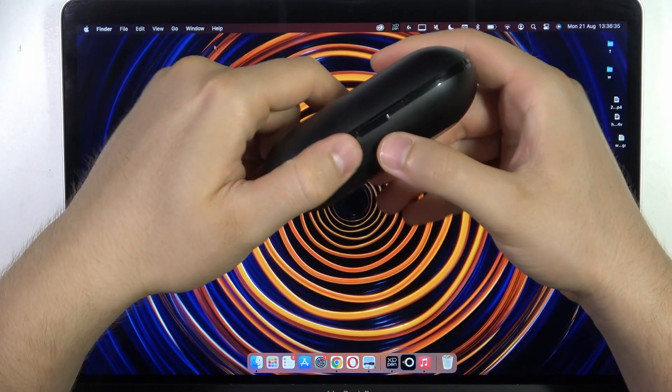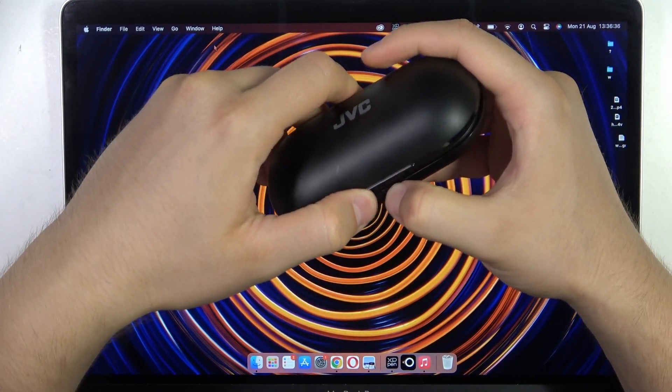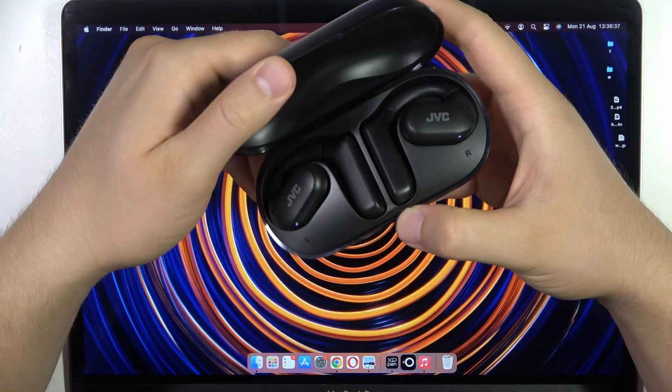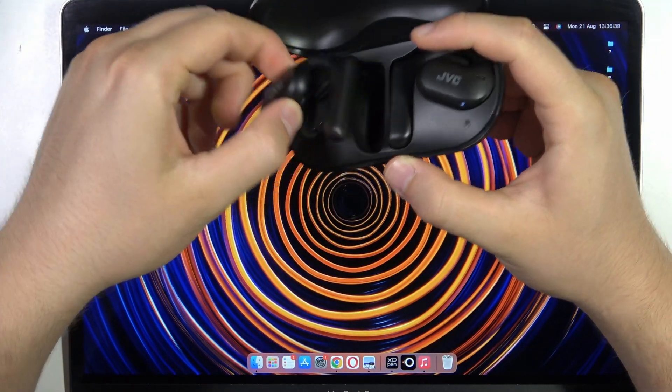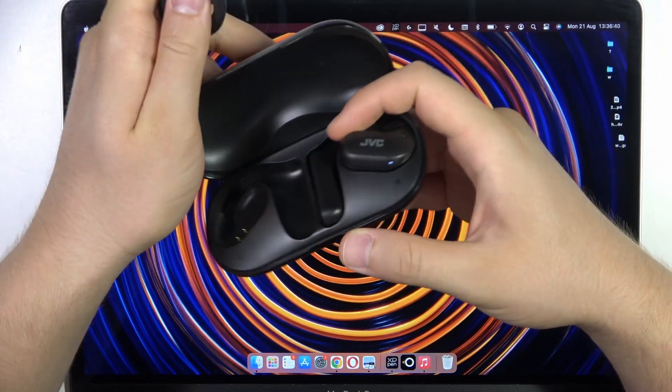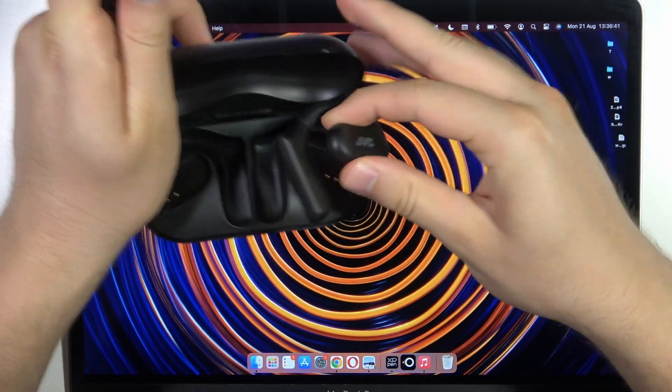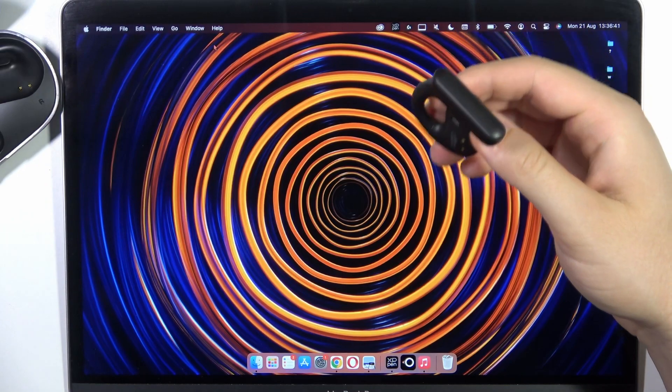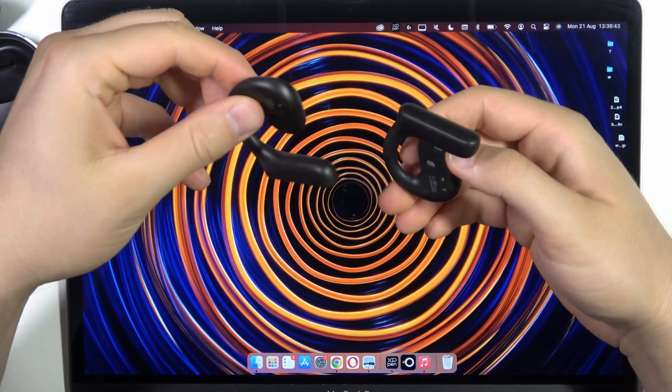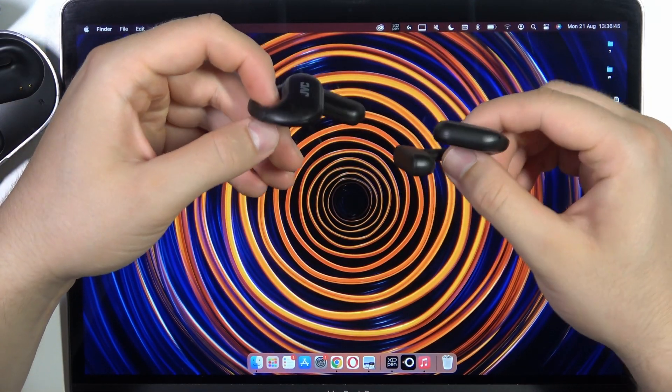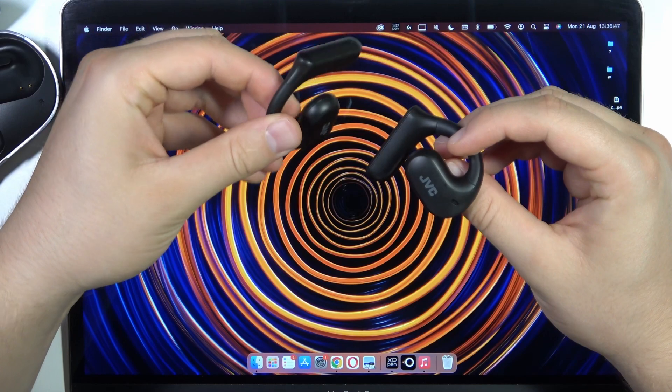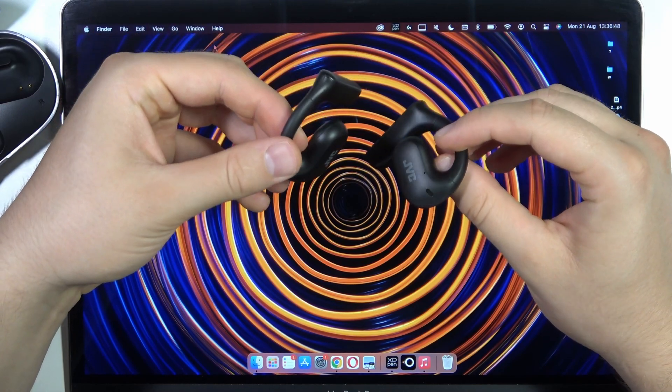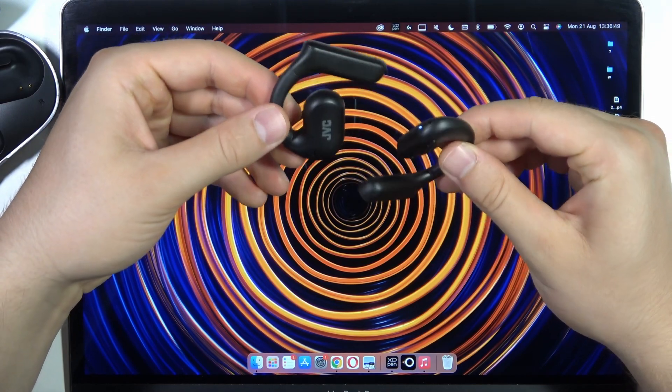All I have to do is just open this charging case and then remove both earphones. You will hear that power-on sound, the voice notification, and now you just have to keep them like that.